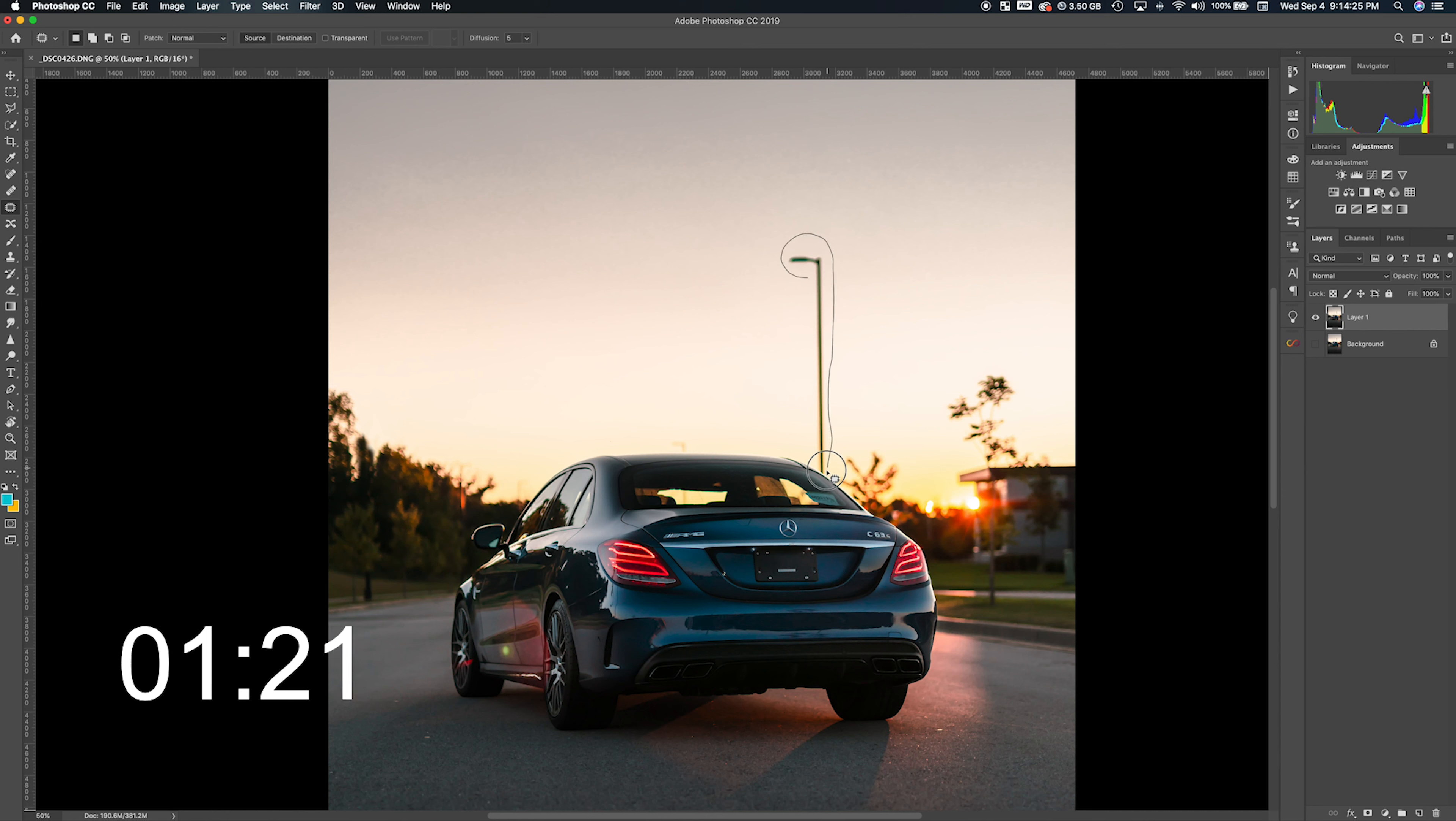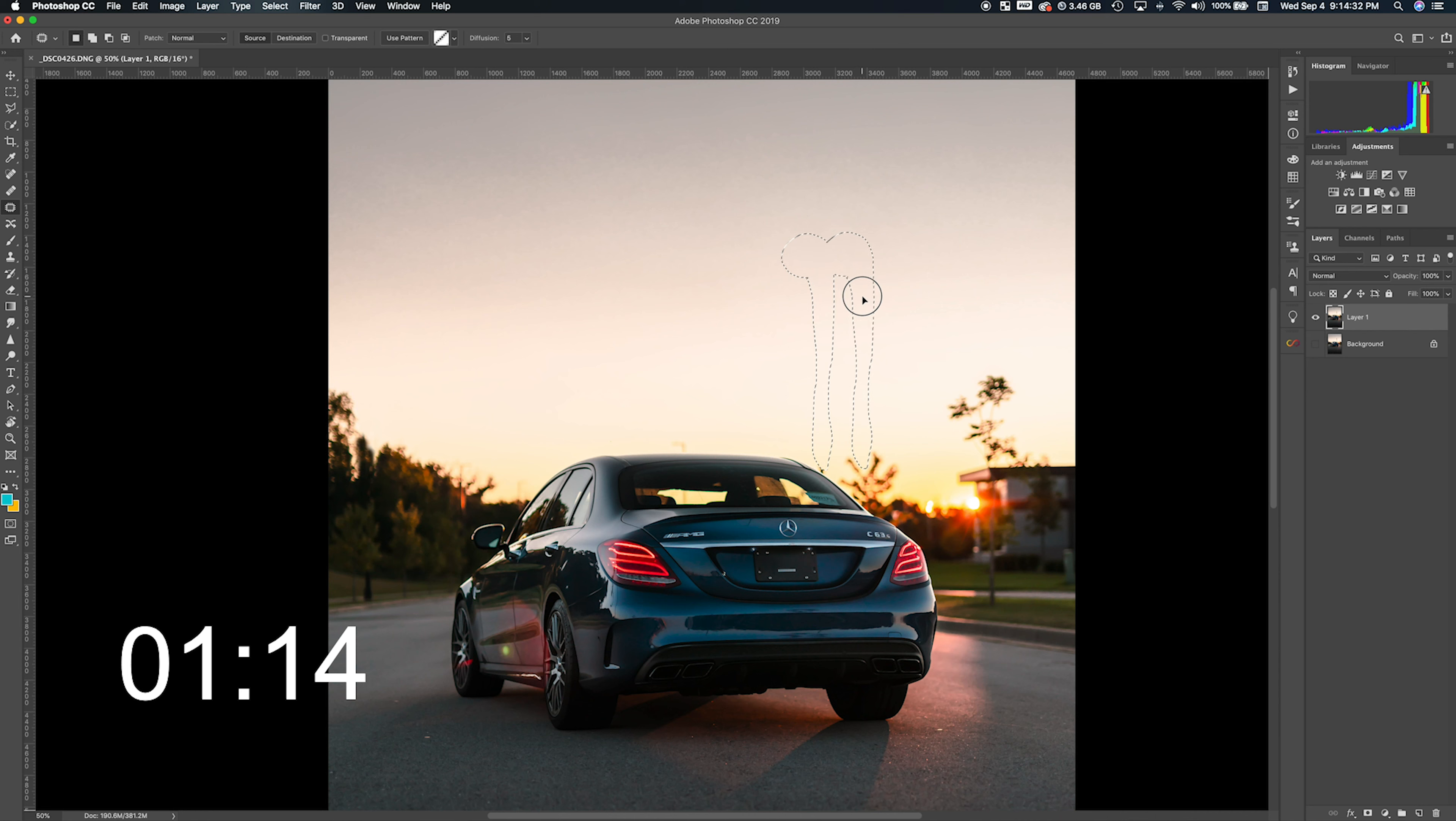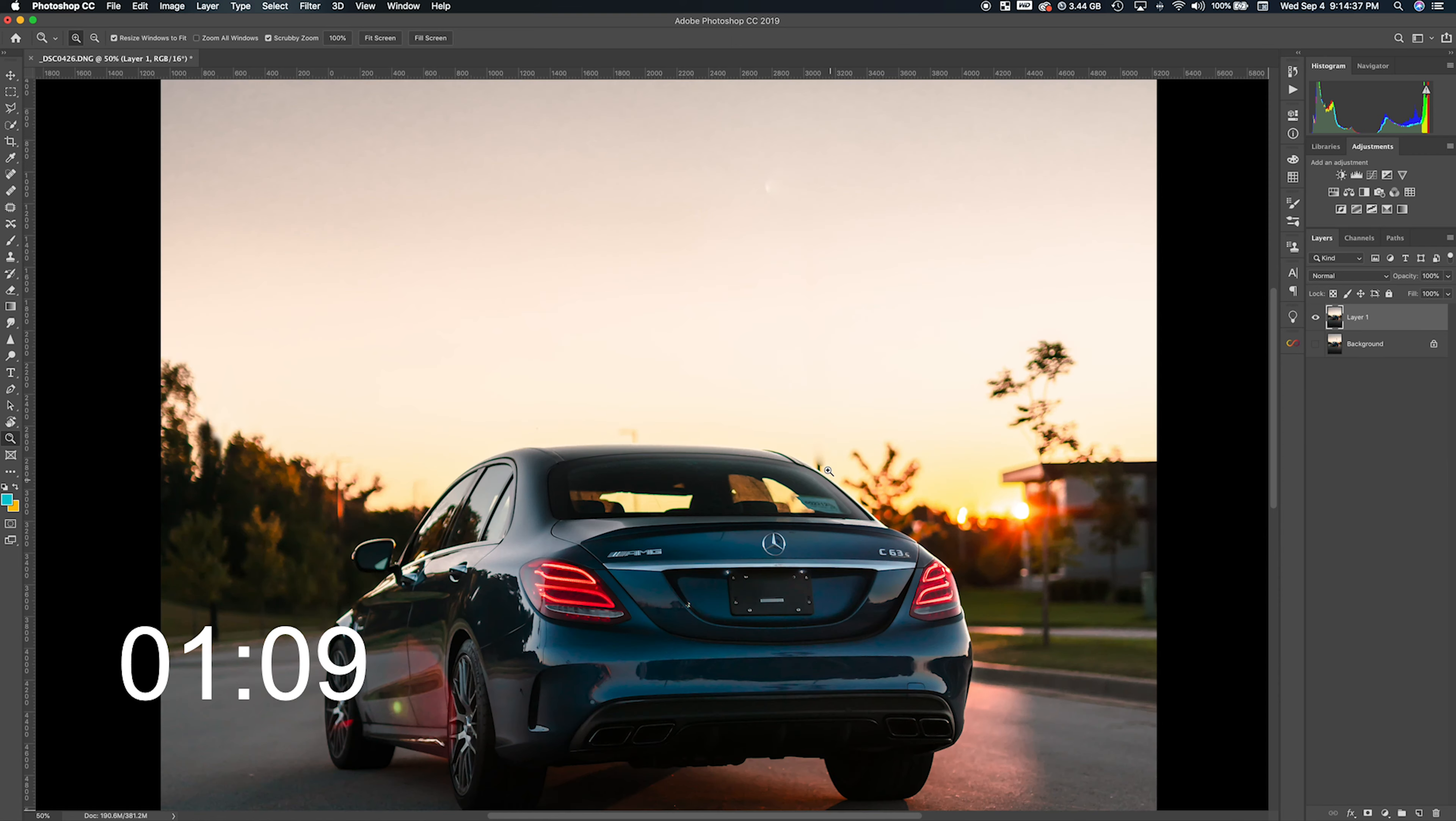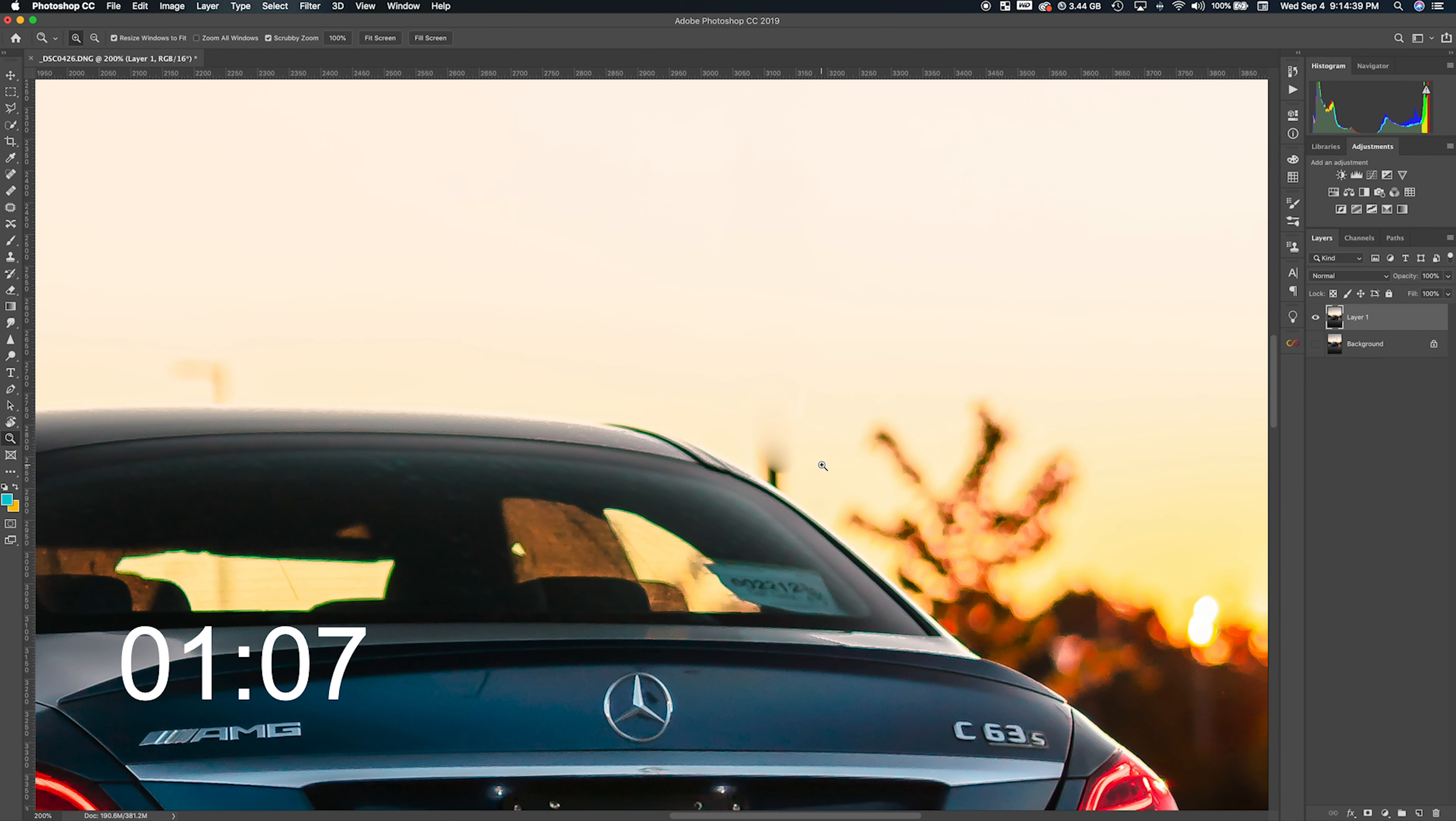Select this really quickly and drag it nearby until the pole is all gone. Let go of the click, hit Command D to deselect the marching ants. And as you can see, it does a really good job.